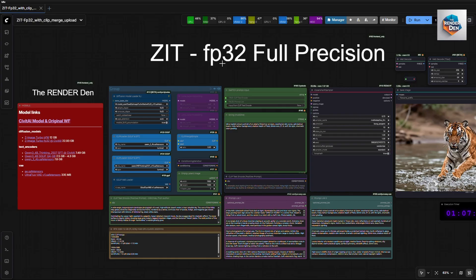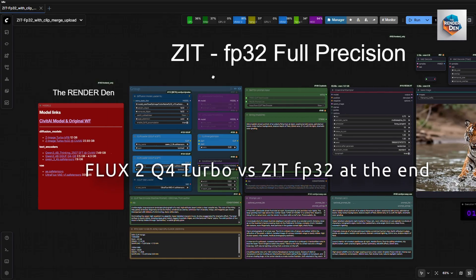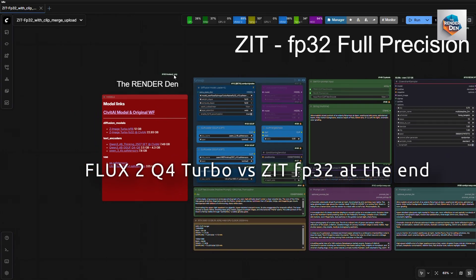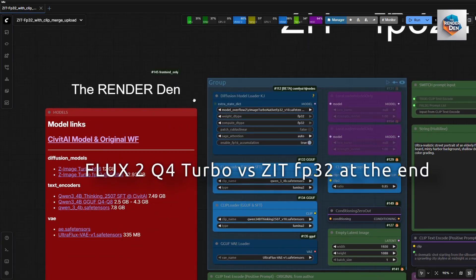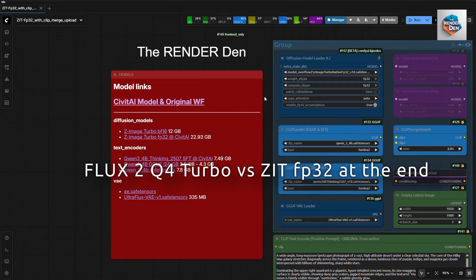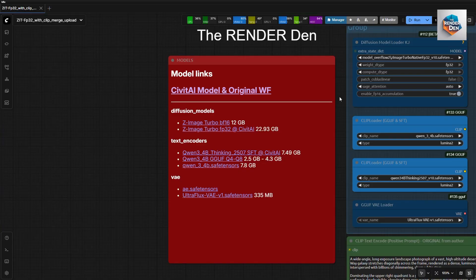I have also generated images with the exact same prompts on Flux2 for comparison. If you have the chance to test the workflow please let us know what you think.